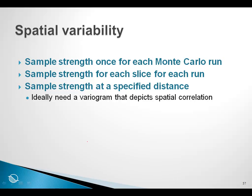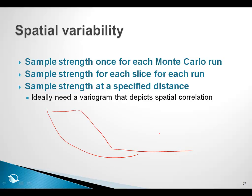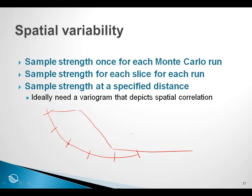A key variable that comes into a Monte Carlo analysis is what is known as spatial variability. If we had a slope here and a slip surface and the strength here varies statistically, the question becomes how often should we sample the strength along this slip surface? Should we sample the strength once for the entire slip surface, should we sample the strength for each slice for every run, or should we sample the strength at some specified distance? We will talk about this in the context of a case history. In order to answer this question, ideally what is needed is a variogram that depicts spatial correlation.